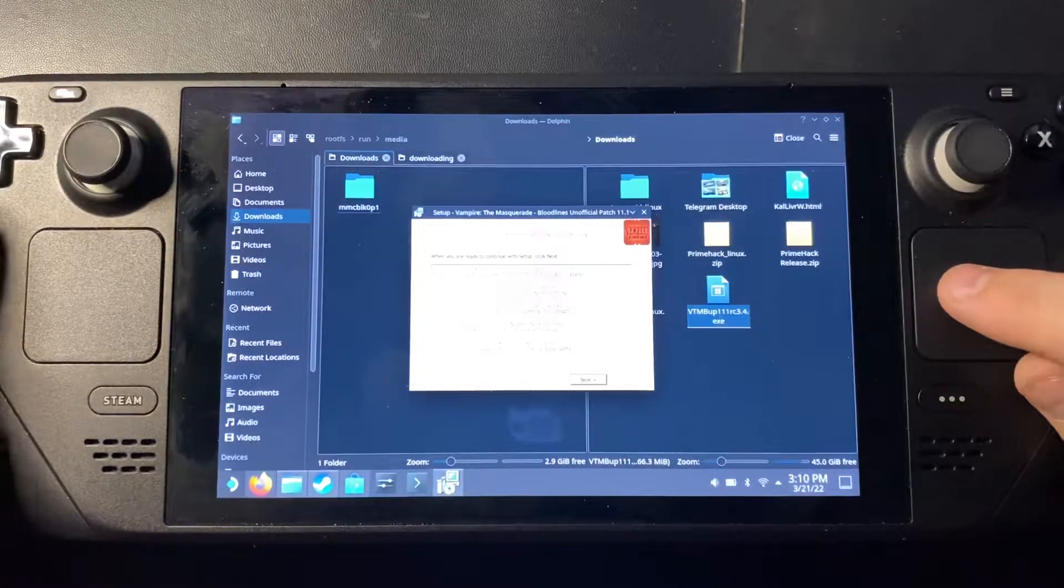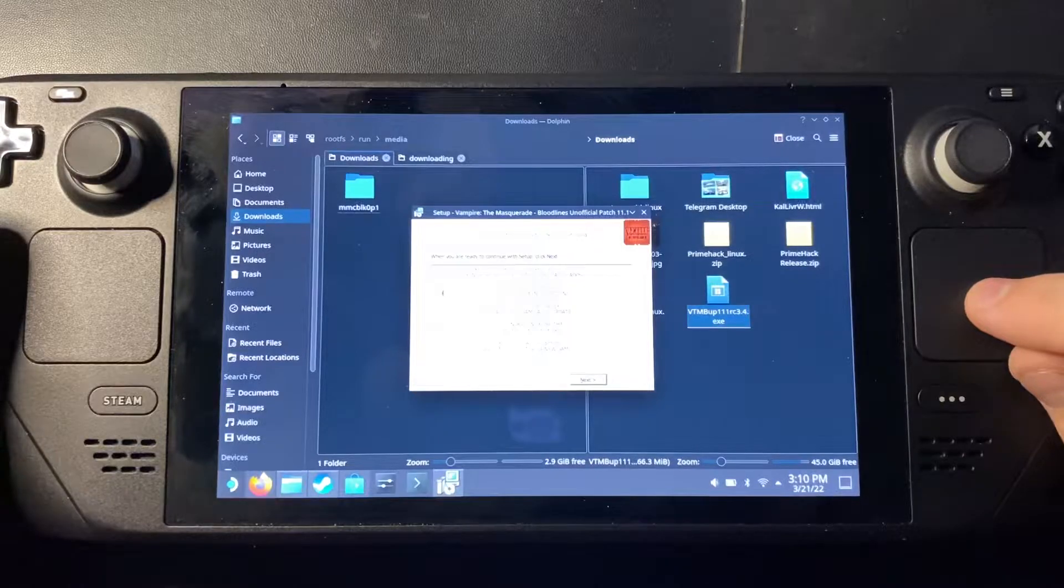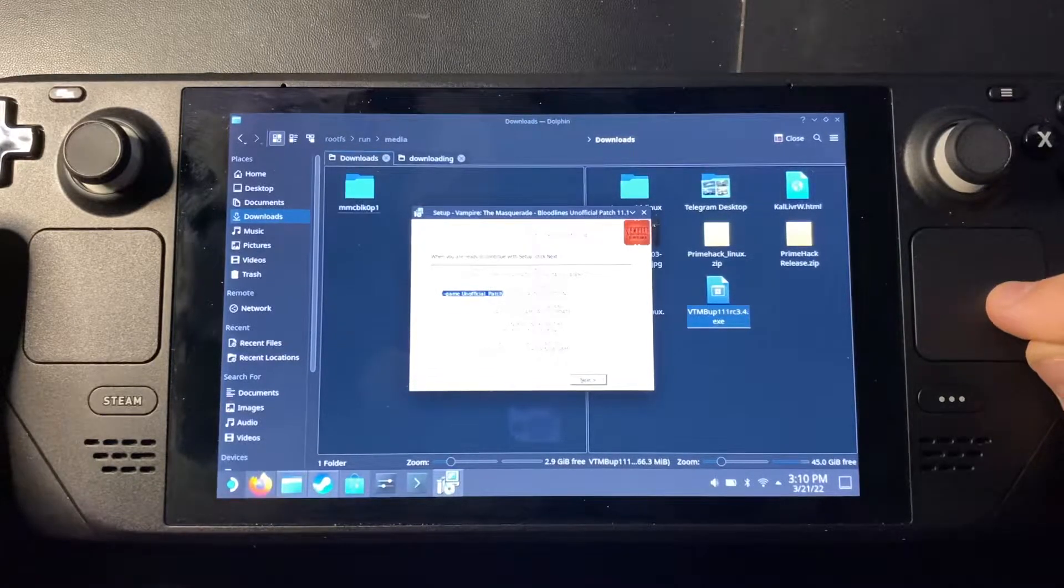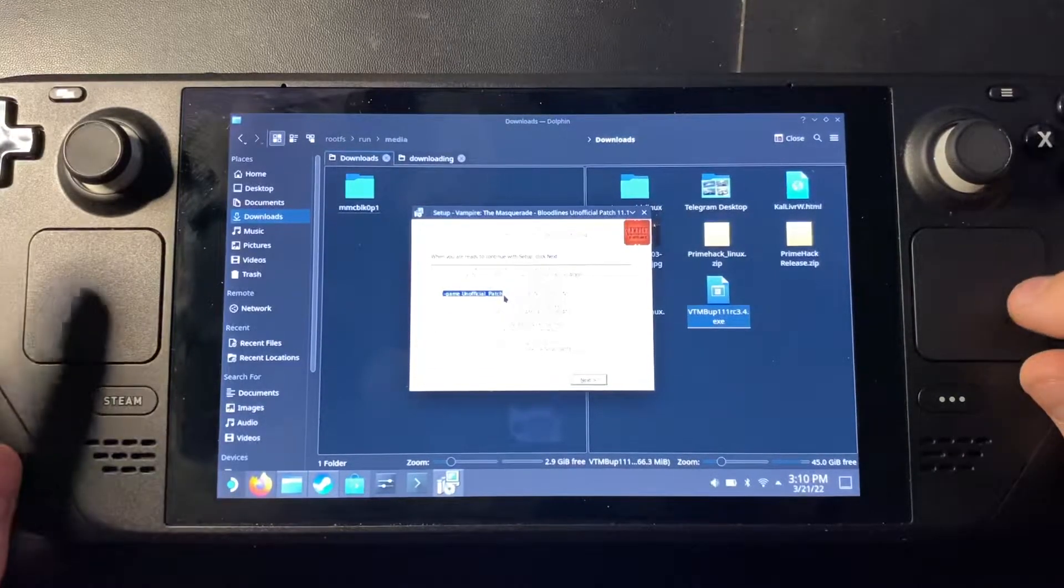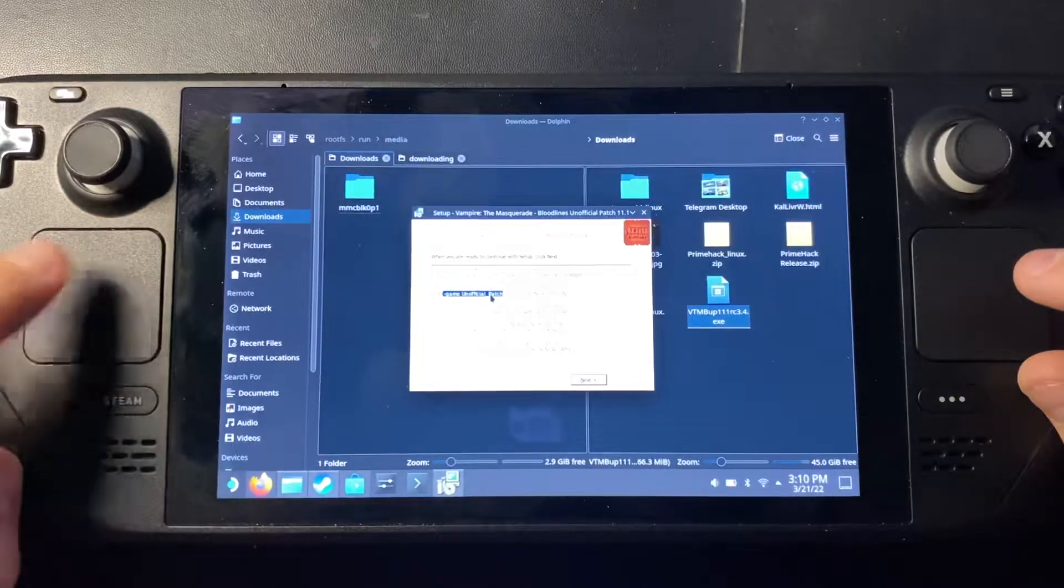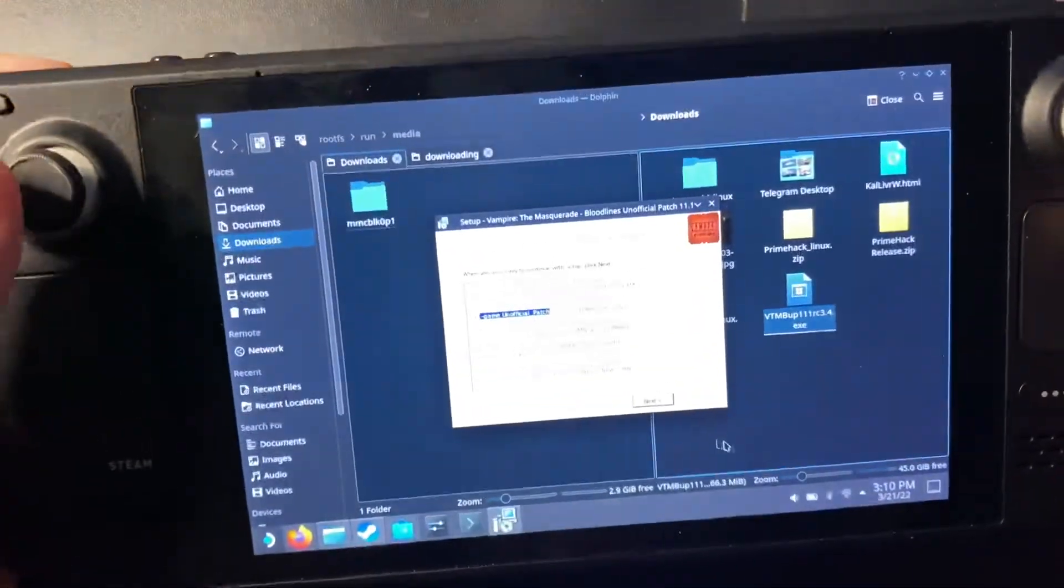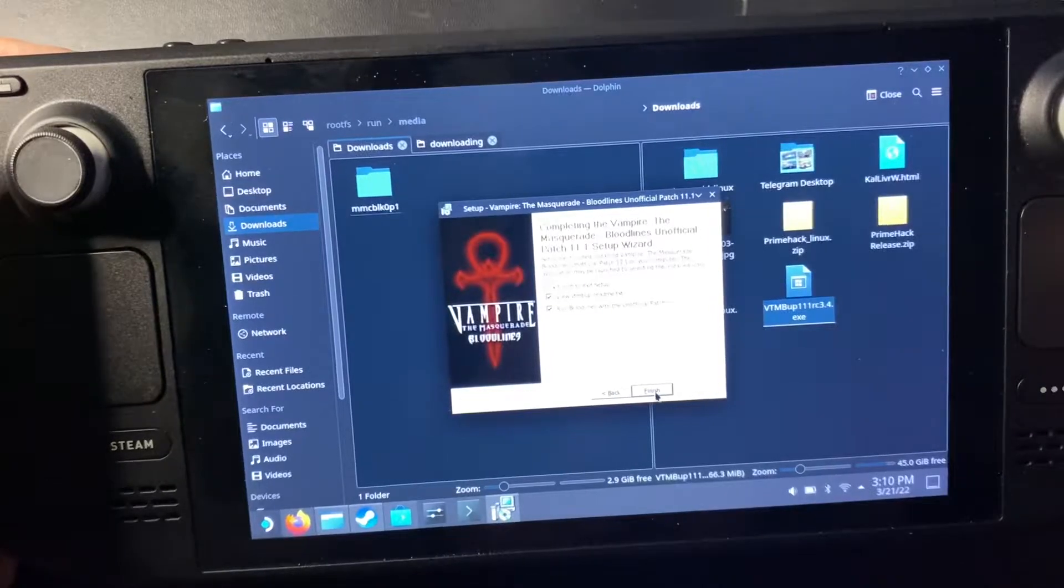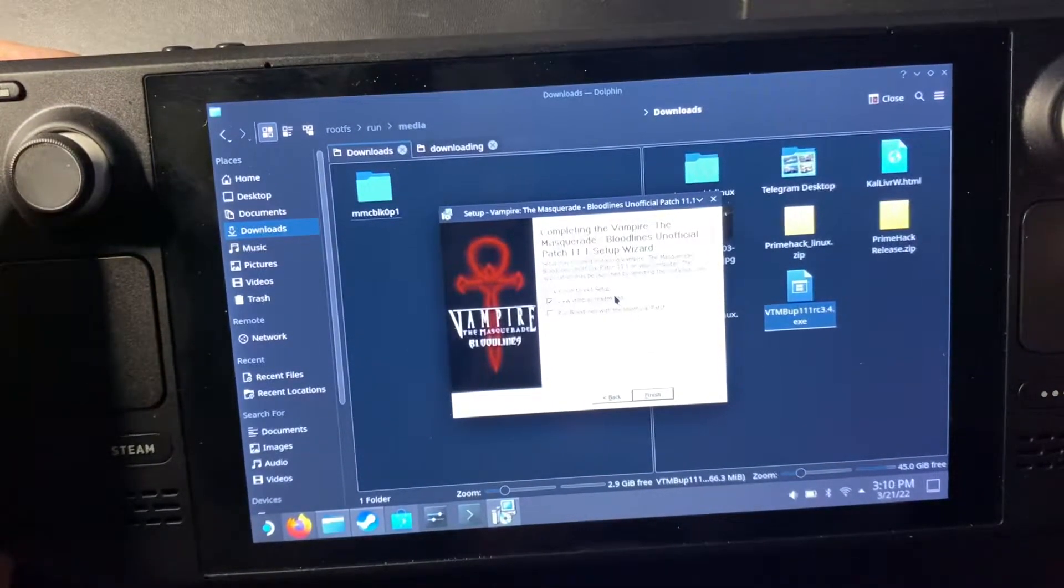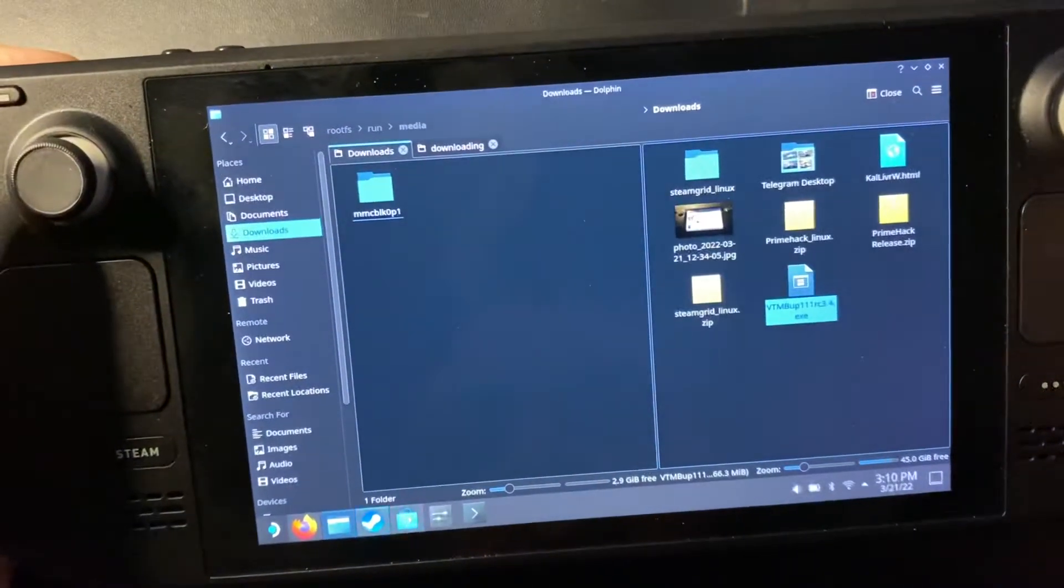Okay. So here it actually tells you add game. Okay, I can't copy from there. I'll just type it out.